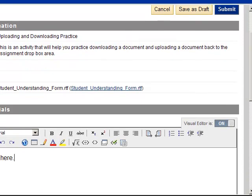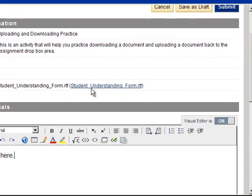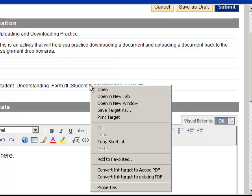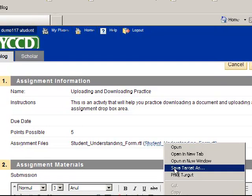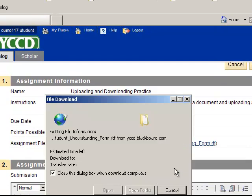So in this case, we're going to download this file first. There's a couple ways to do that. You can right click on the actual attachment and save target as.